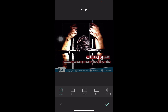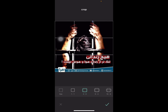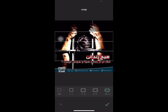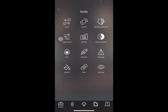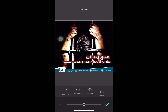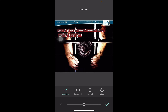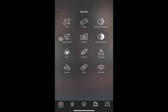You can crop it by one-by-one, four-by-three, six-by-four, sixteen-by-nine, and more ratios. Another thing we have is rotate — you can rotate by straightening, horizontal flip, vertical flip, and rotate.